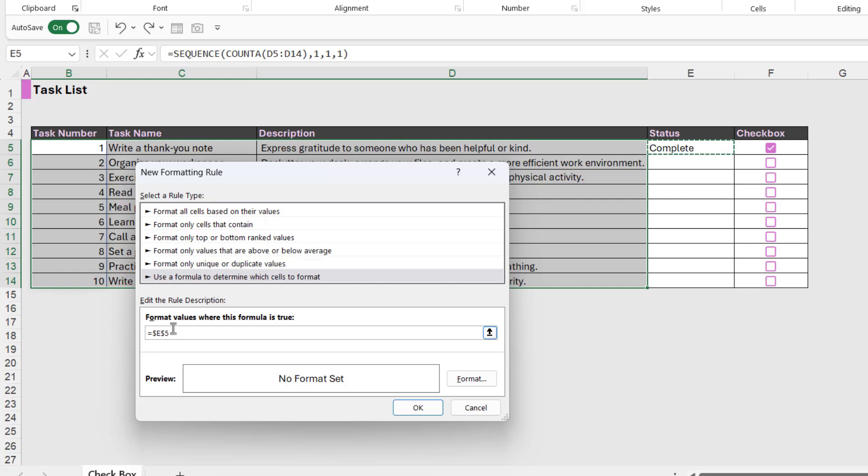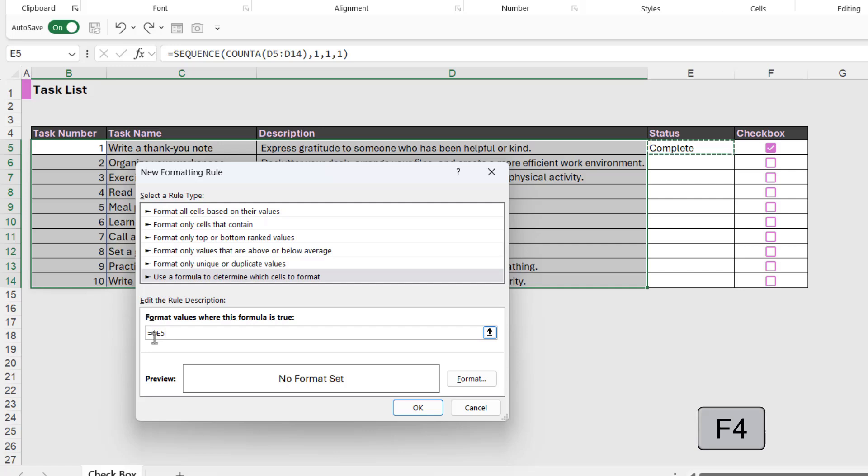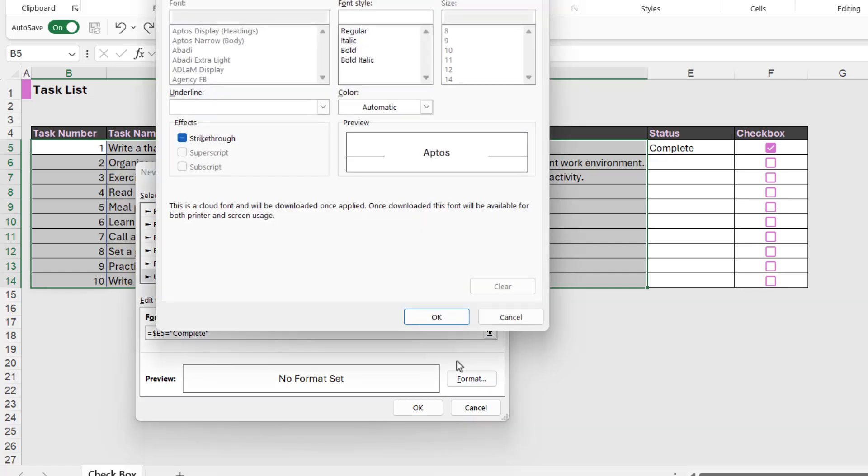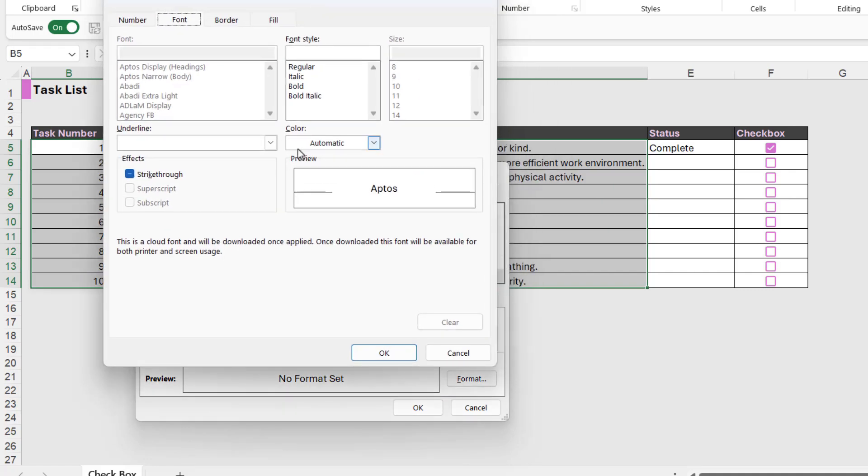And notice by default, it gives it absolute referencing. And in this case, if I was to leave this as absolute, it wouldn't work. So we need to press F4 a couple of times, because for this to work as we want it to, we just need to lock the column and not the row. That's what's going to allow our formatting to travel across the actual row. So if E5 is equal to complete, so if it can see the word complete in there, we want to apply formatting to the selected cell range.